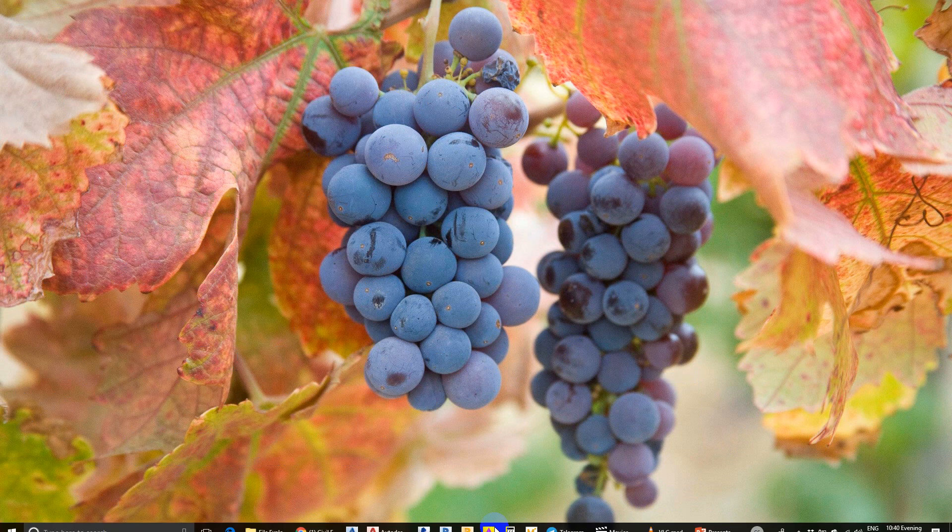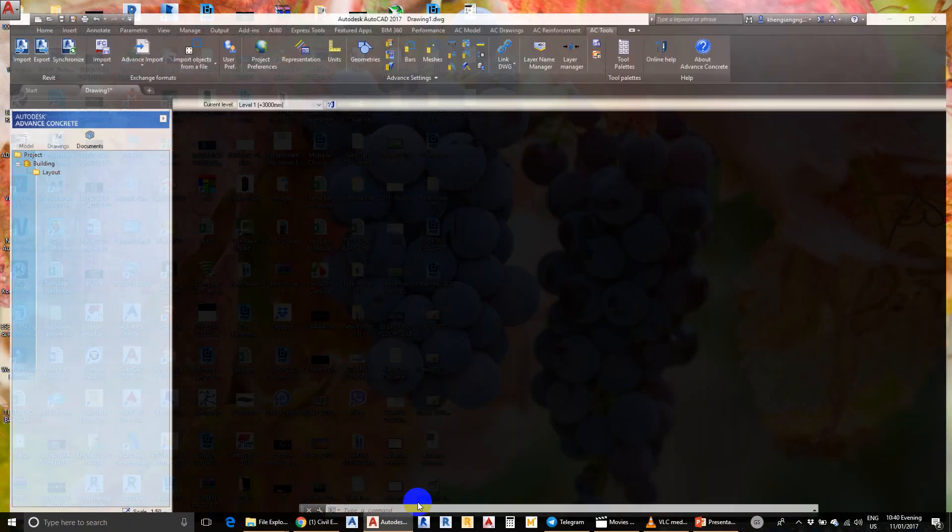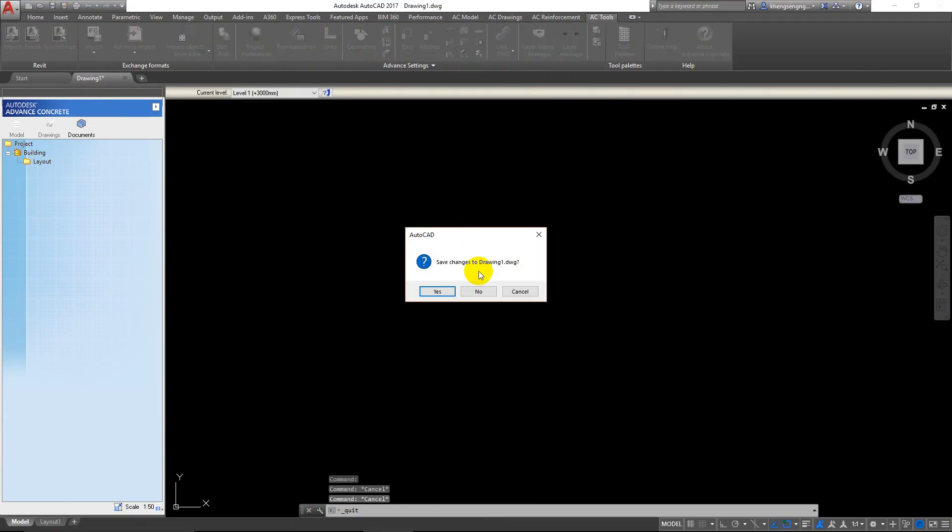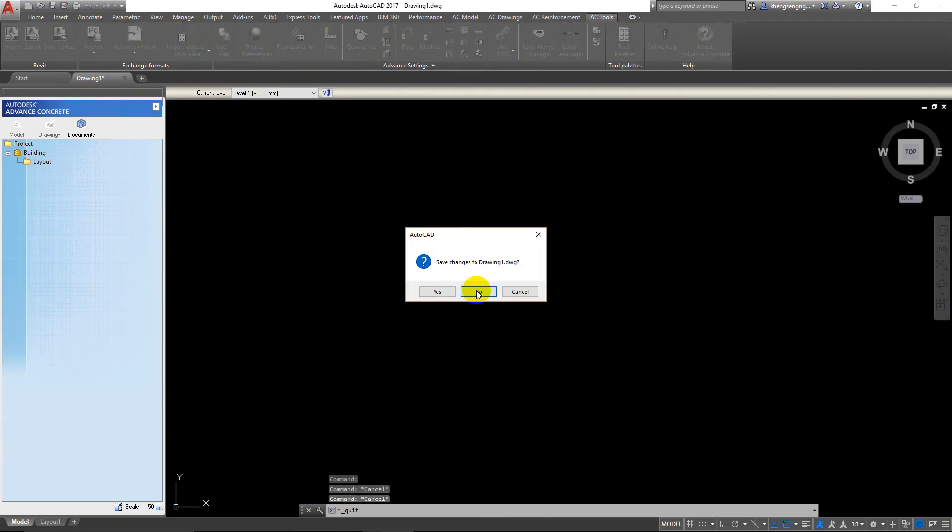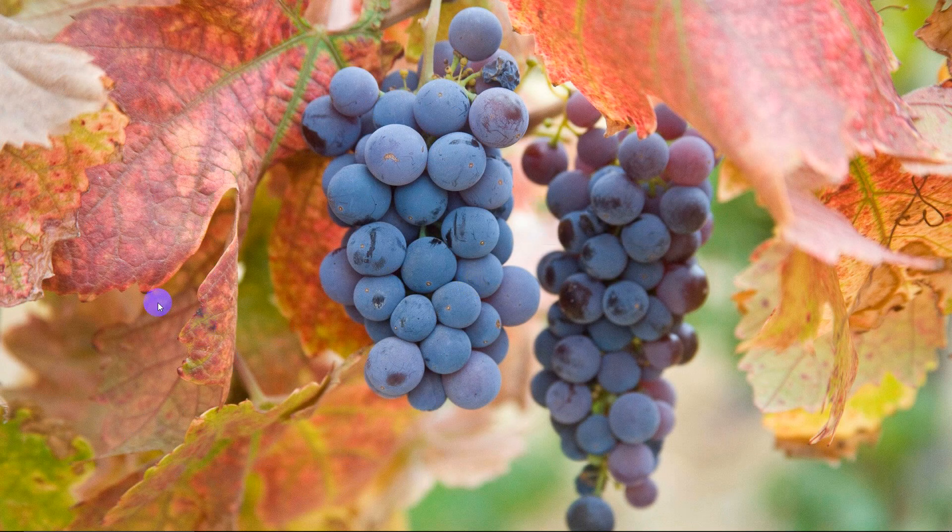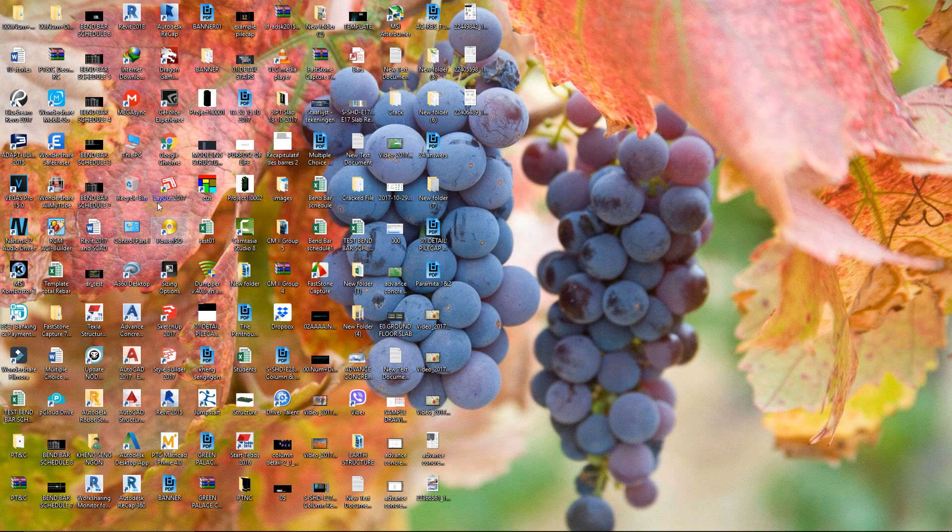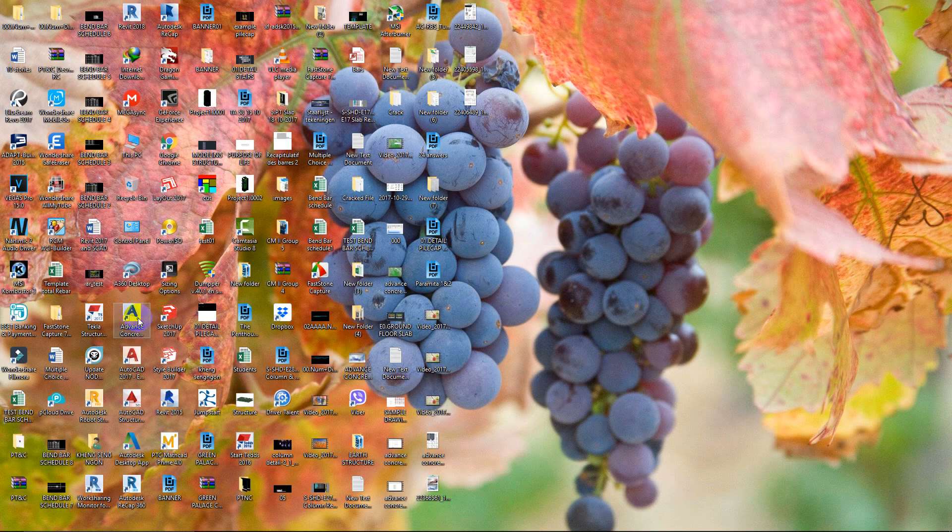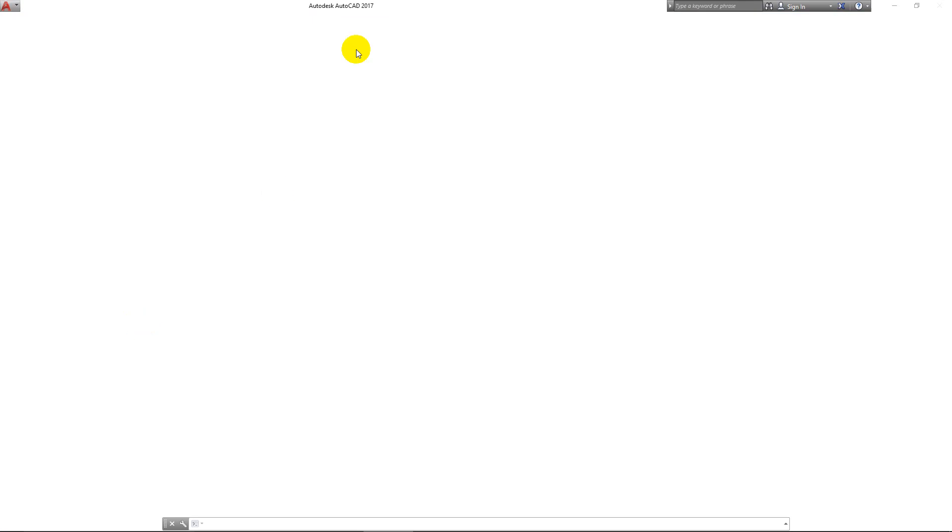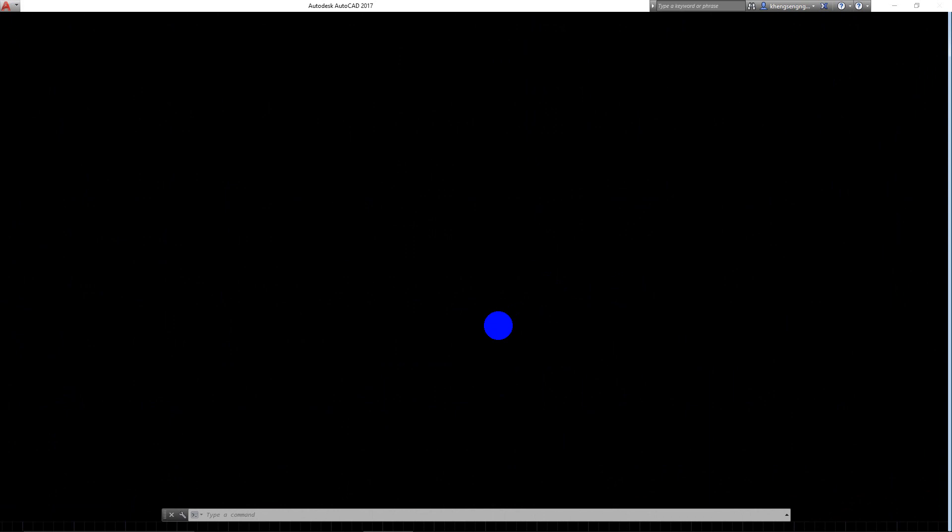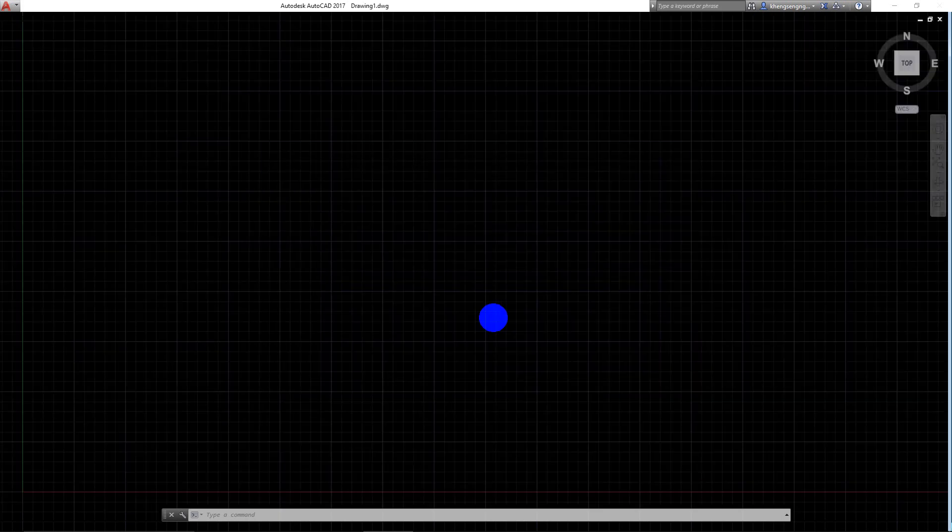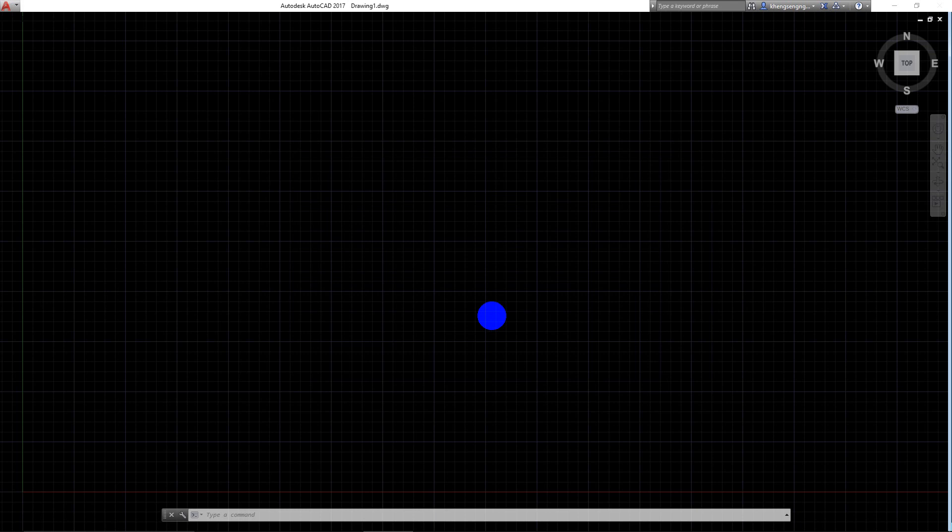Now I'll show you the software. When the program starts, we just double-click on Advanced Concrete 2015. This is Advanced Concrete 2017.